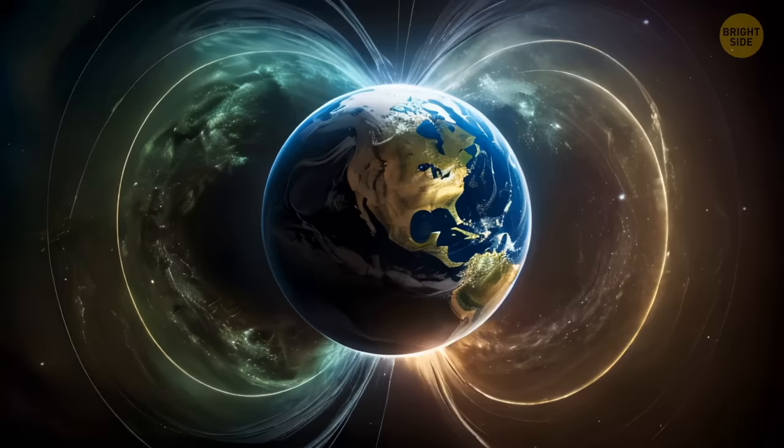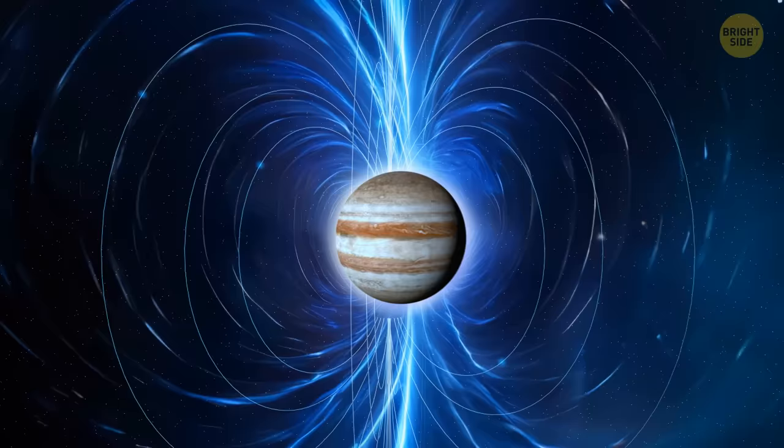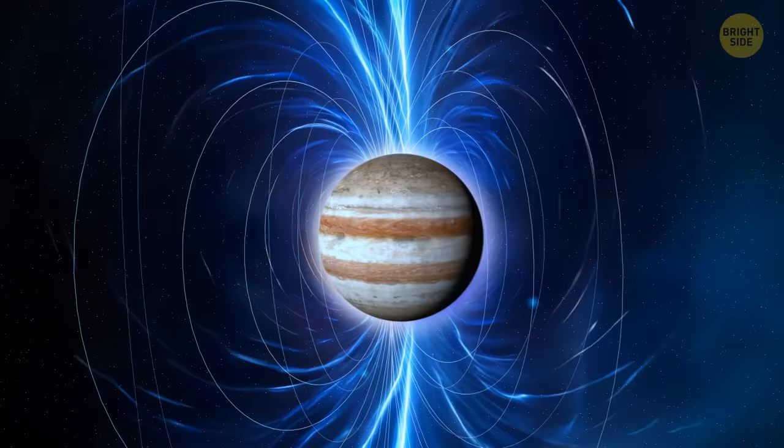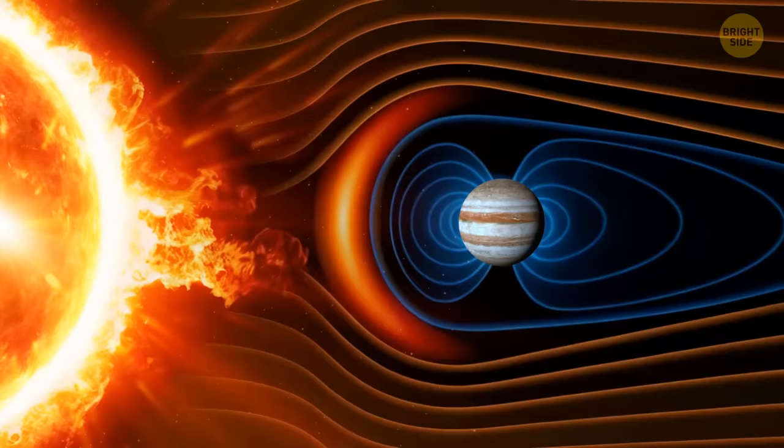By the way, the Earth isn't the only planet with a magnetic field. Gas giants like Jupiter also have a conducting metallic hydrogen layer that generates their magnetic fields. Jupiter's internal magnetic field prevents the solar wind from interacting directly with the planet's atmosphere.